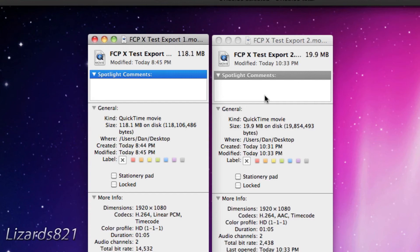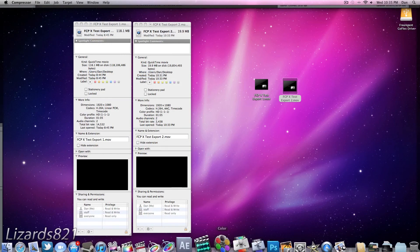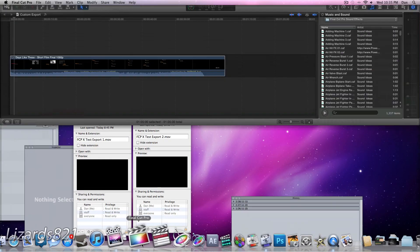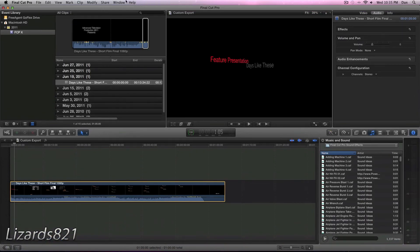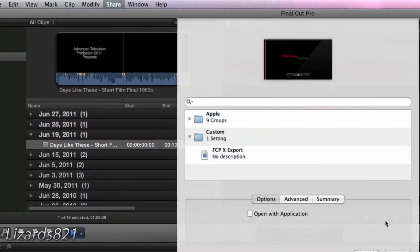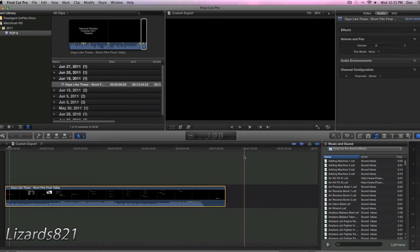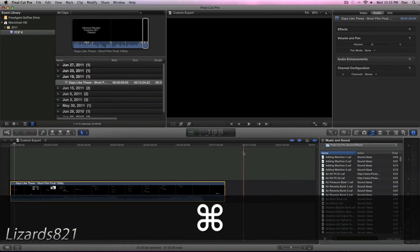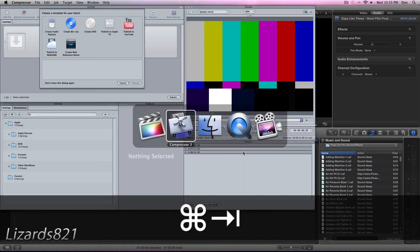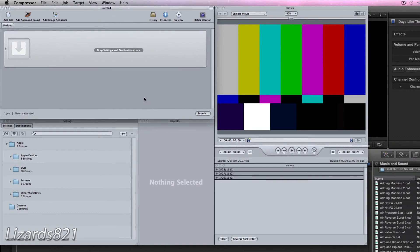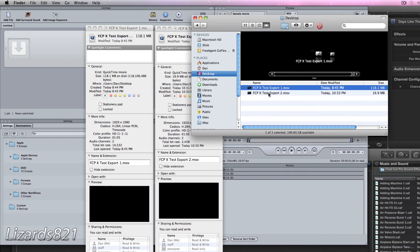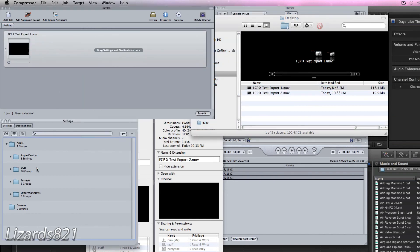So just to recap, if you're using Compressor 4 with Final Cut Pro 10, what you can do is share, export using Compressor settings. But if you're using a previous version of Compressor, which I'll actually show you now. This is actually Compressor 3. And you will notice that it looks almost exactly the same as Compressor 4. I'm actually not sure as to what Apple did to Compressor 4 to make it look different aside from adding a bit more color to the icon. But what you can do is take what you've already exported with Final Cut Pro 10 and drag it into the target and then set your custom export here.